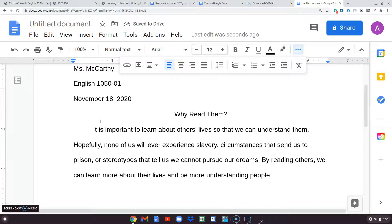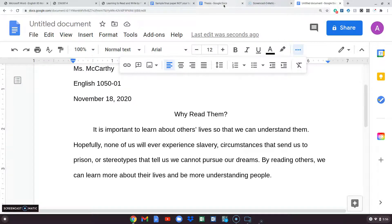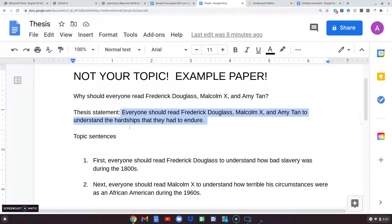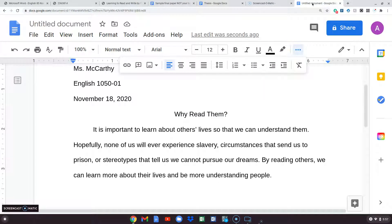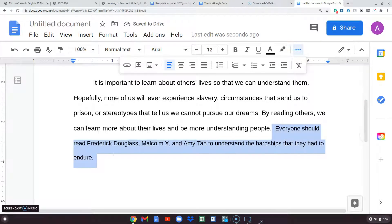I have some general statements about these authors. 'It is important to learn about others' lives so that we can understand them.' Hopefully none of us will ever experience slavery — thinking about Frederick Douglass — or circumstances that send us to prison — thinking about Malcolm X — or stereotypes that tell us we cannot pursue our dreams — that's Amy Tan. 'By reading others, we can learn more about their lives and be more understanding people.' Then you go right to your original thesis.